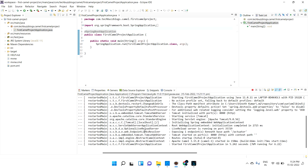Hi guys, welcome back. In the last session we discussed about the initial setup — the project setup, how to download a skeleton code from Spring Initializer. All those stuffs we saw, right? So now in this session we are going to discuss about the basic understanding of processor and router.